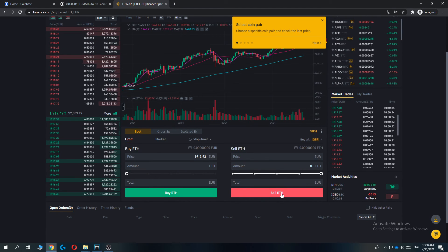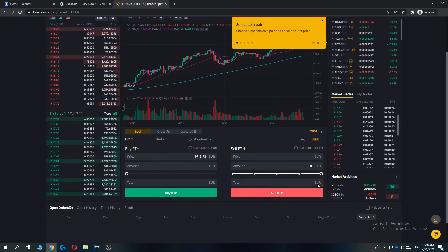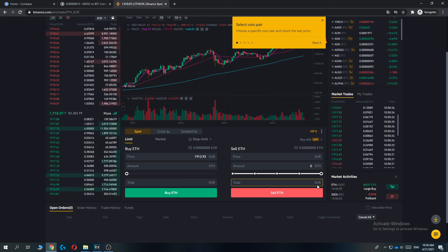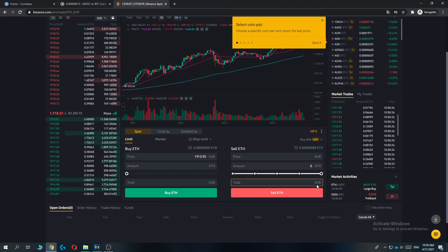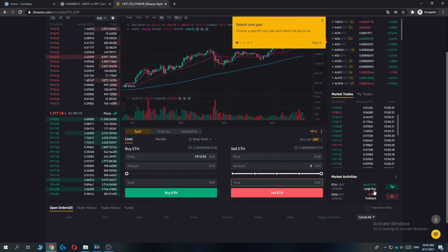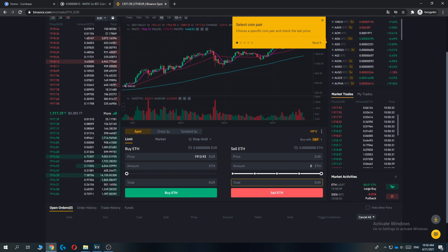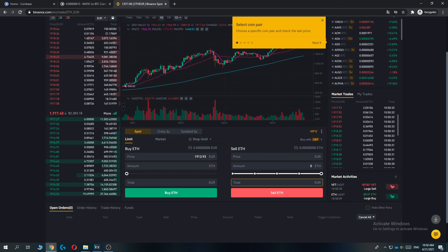And then it will be automatically converted into Euros on your Binance account. If this video helped you out, please leave a like, please subscribe, and see you next time.